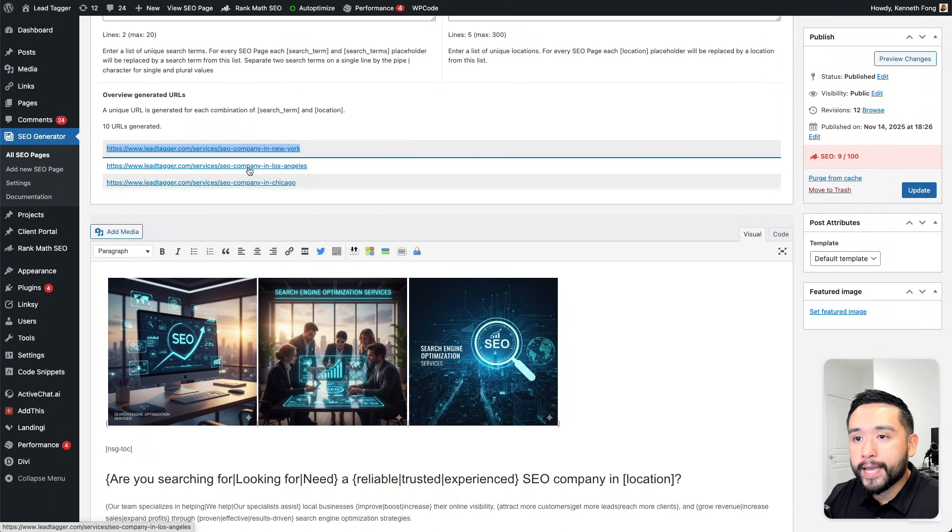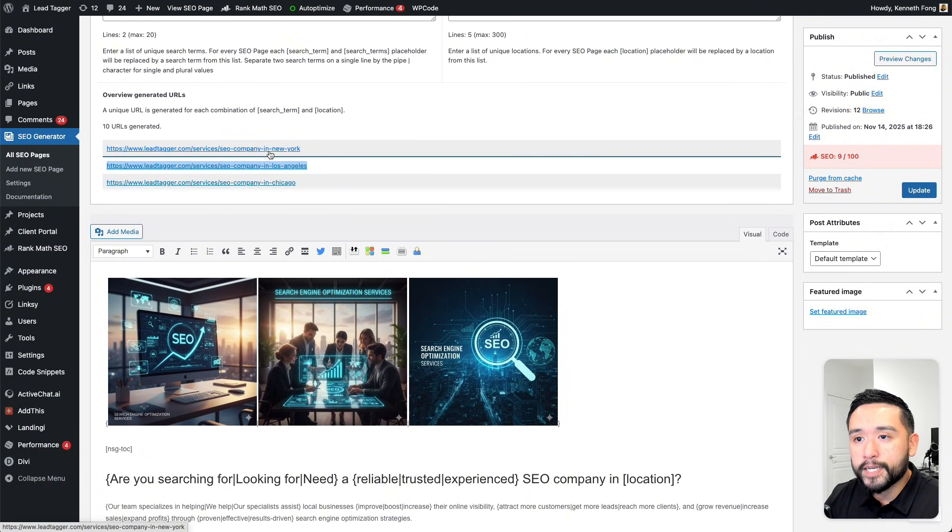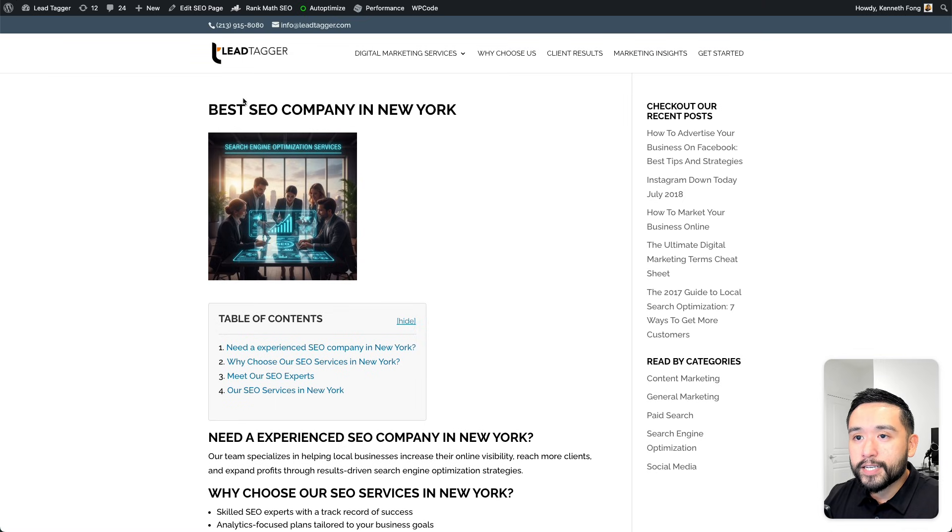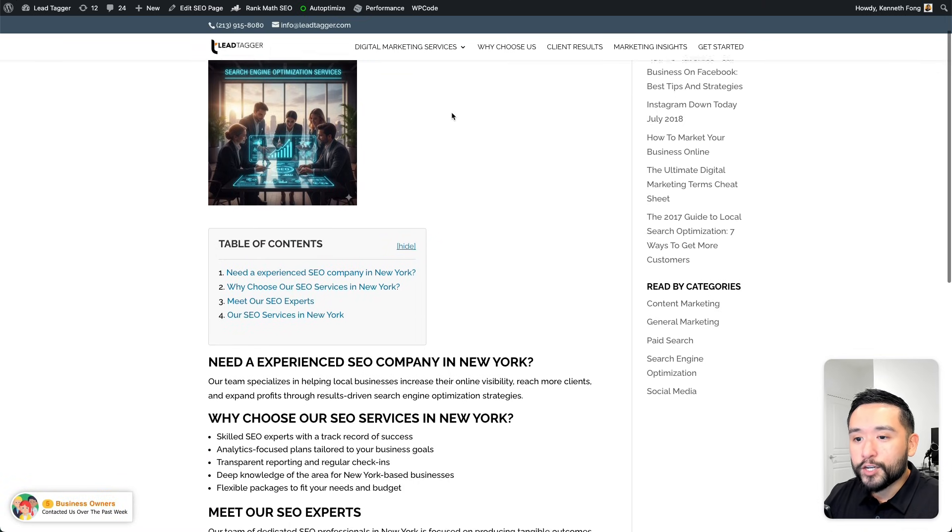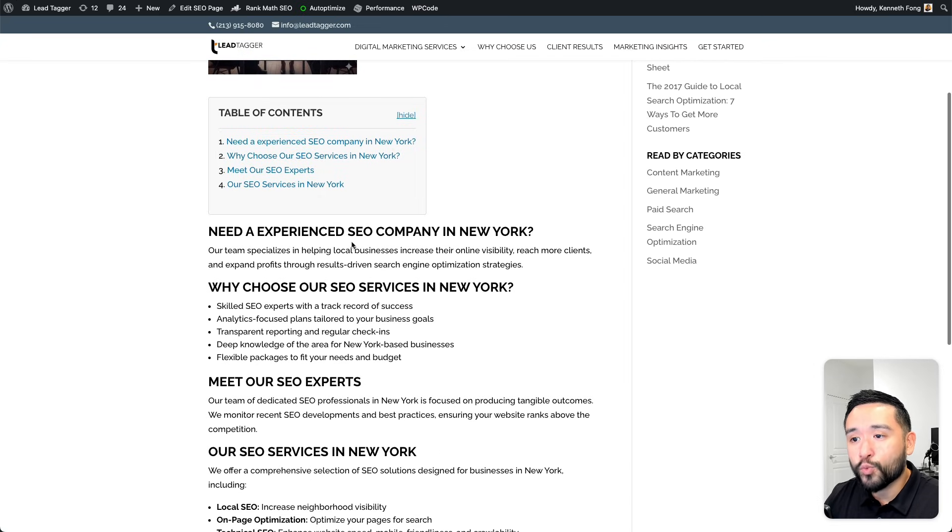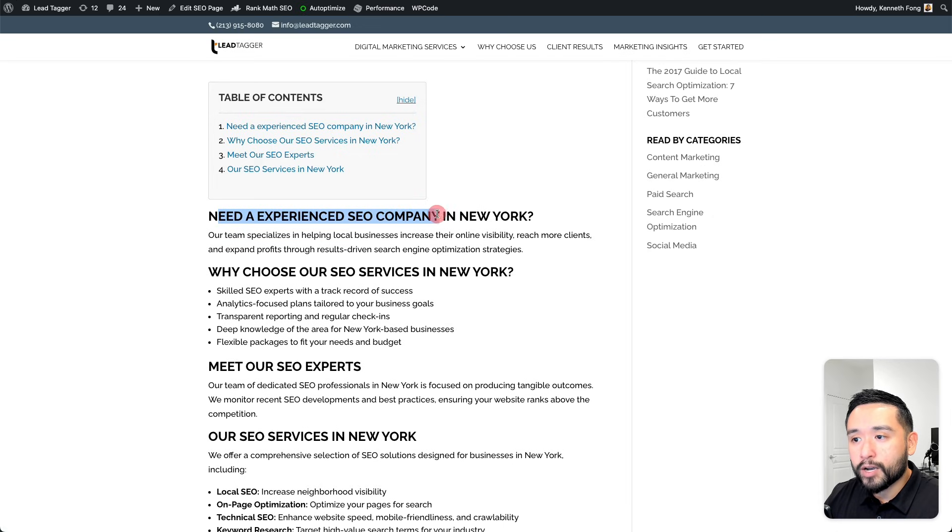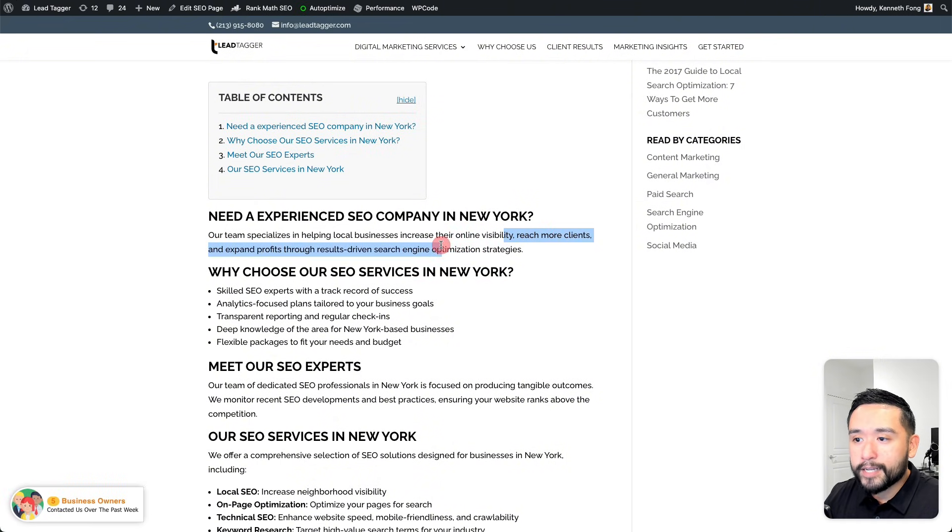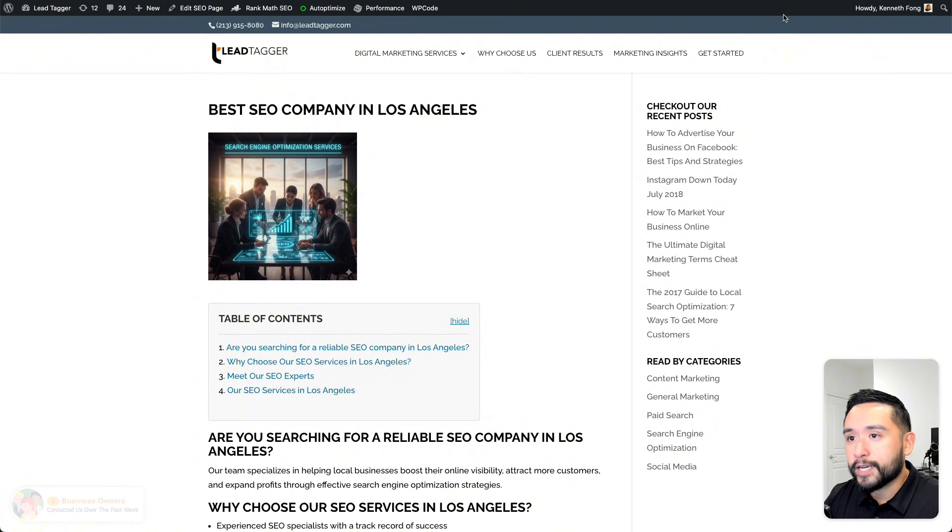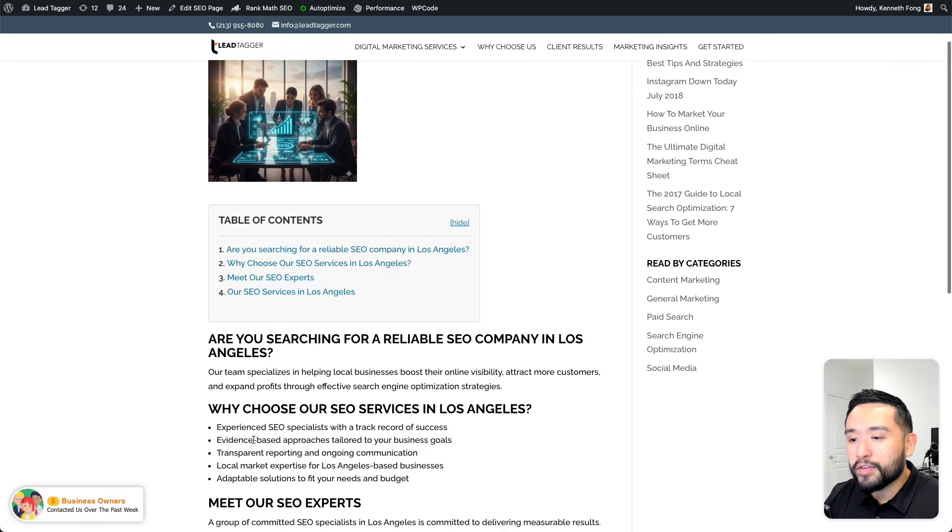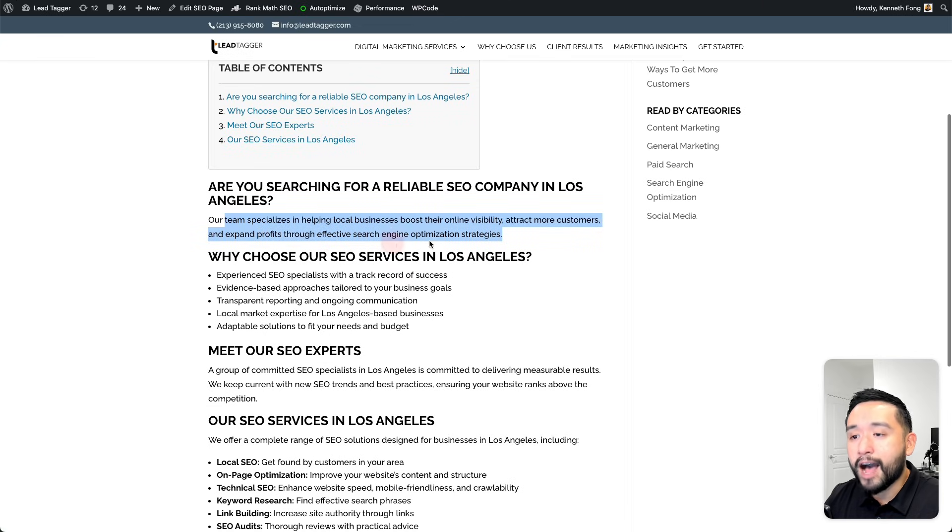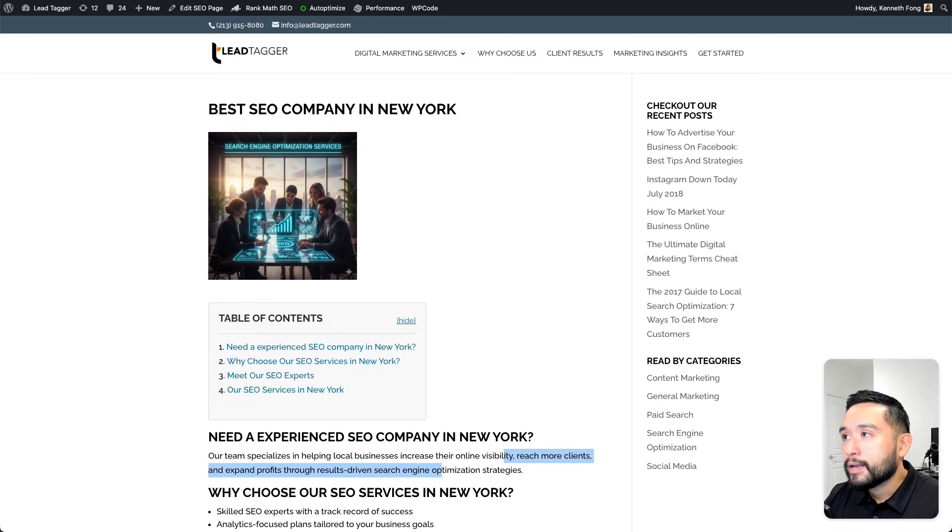Let me open up a couple here. SEO company in New York and also in Los Angeles. This is best SEO company in New York. You also have the opportunity to add a table of contents as well. Need an experienced SEO company in New York. Our team specializes in helping local businesses increase their online visibility, reach more clients, so on and so forth. Let's go to the next page. This is best SEO company in Los Angeles. Everything looks a little different, right? The text options that I gave it will cycle through right here.